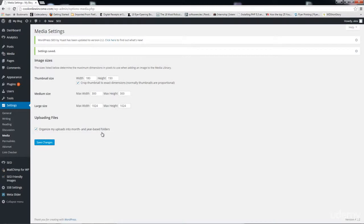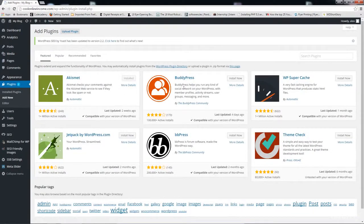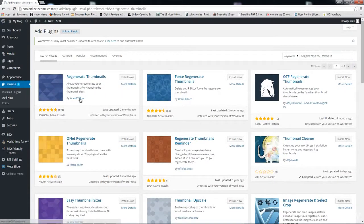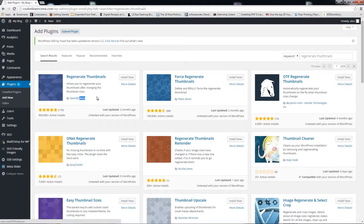Now let's talk about the Regenerate Thumbnails plugin. I'm going to go to the Plugins page and add the Regenerate Thumbnails plugin. It's by Viper007Bond — I like this name for obvious reasons, I'm a James Bond fan.